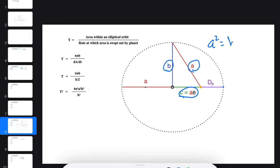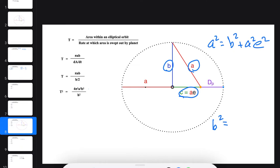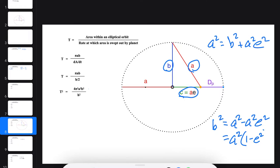So A² equals B² plus A²E². Rearranging, we get B² equals A² minus A²E², or A² times the quantity (1 - E²).